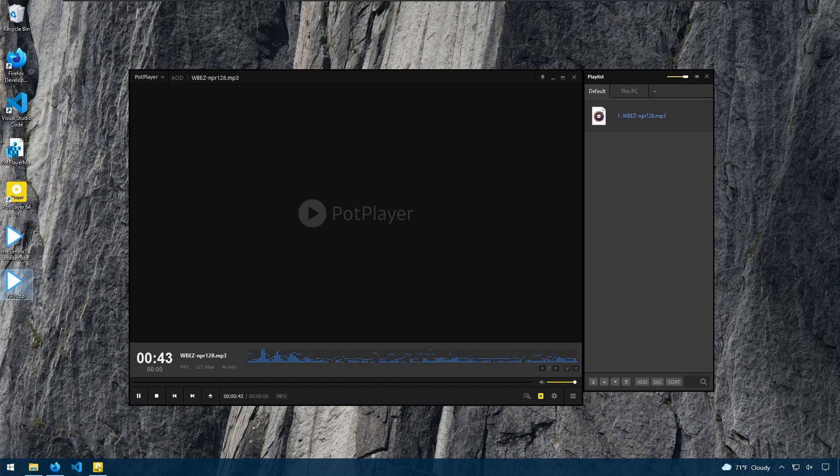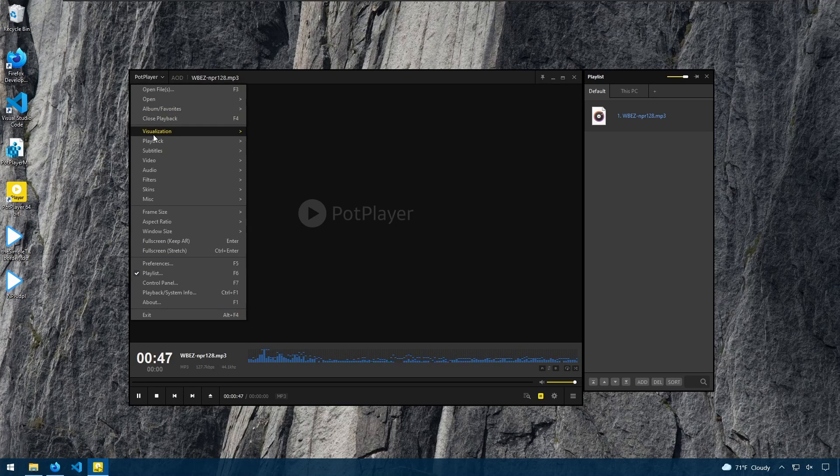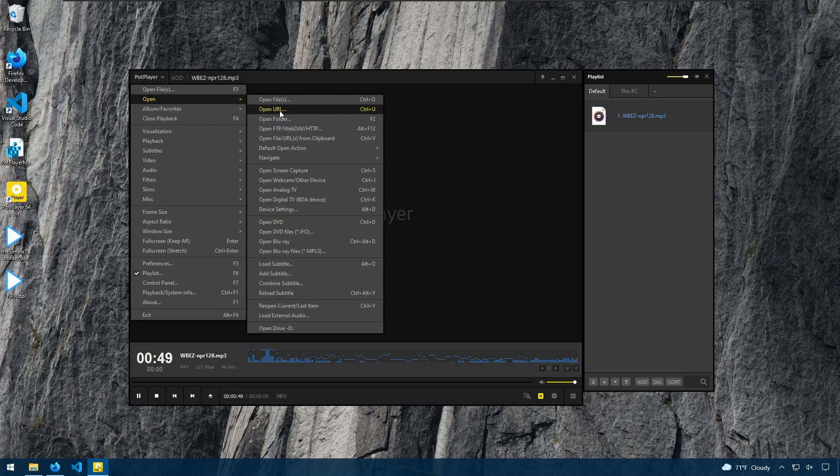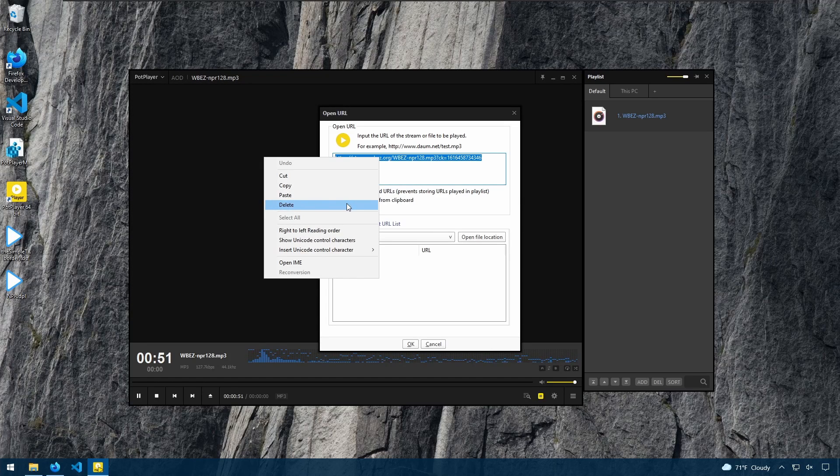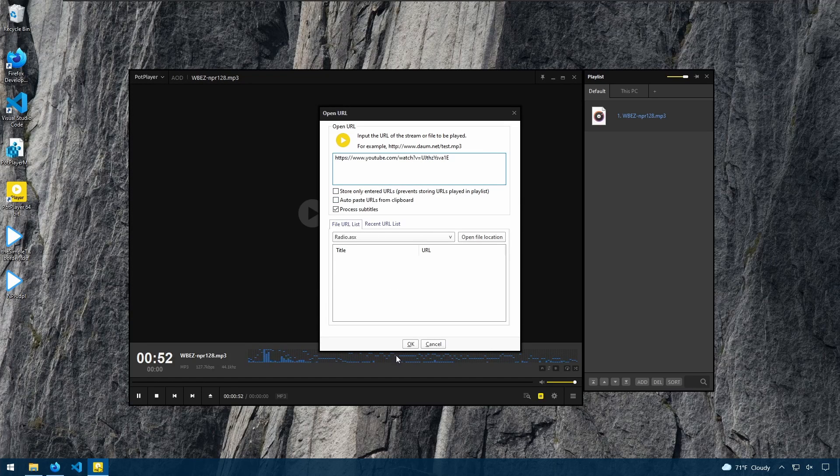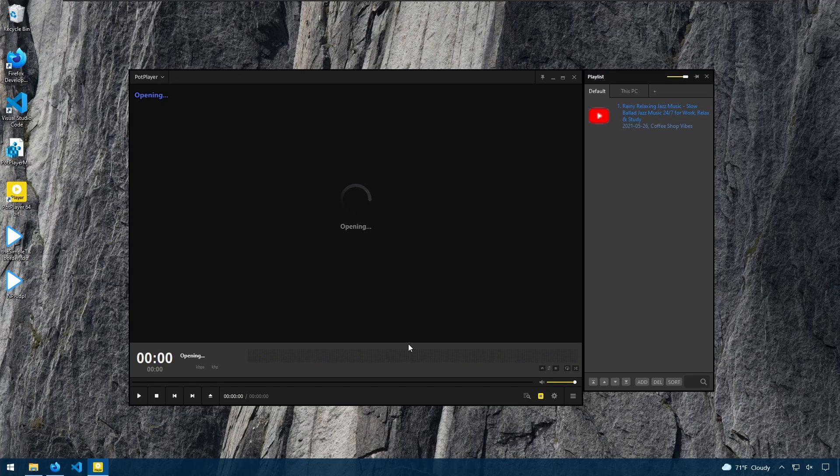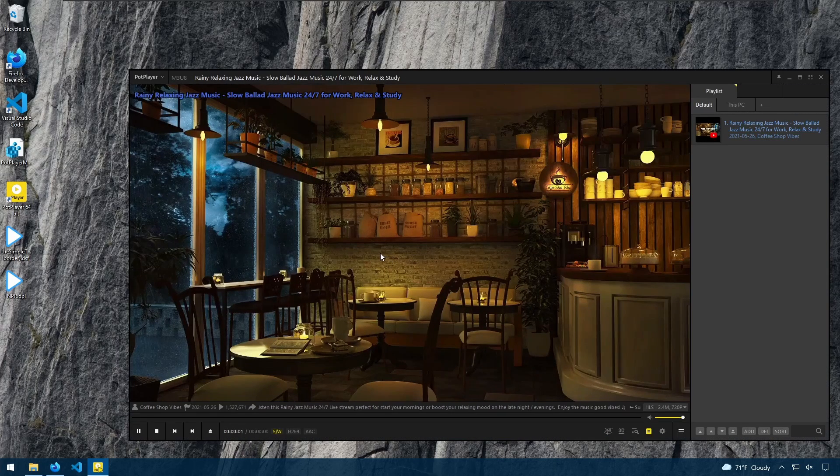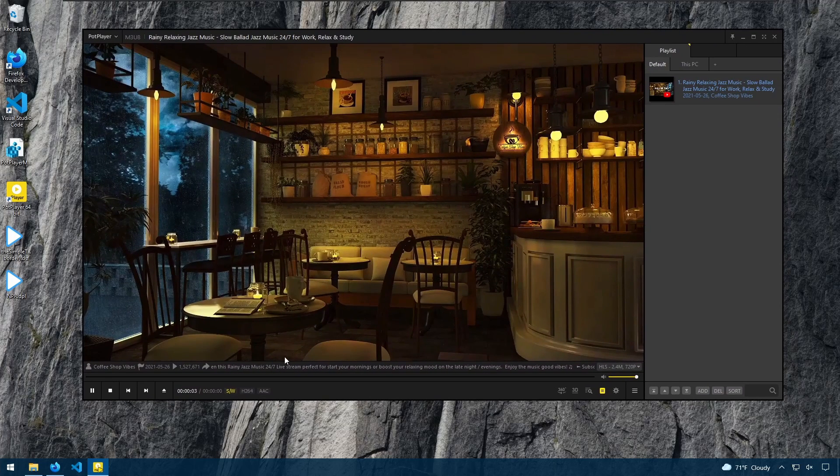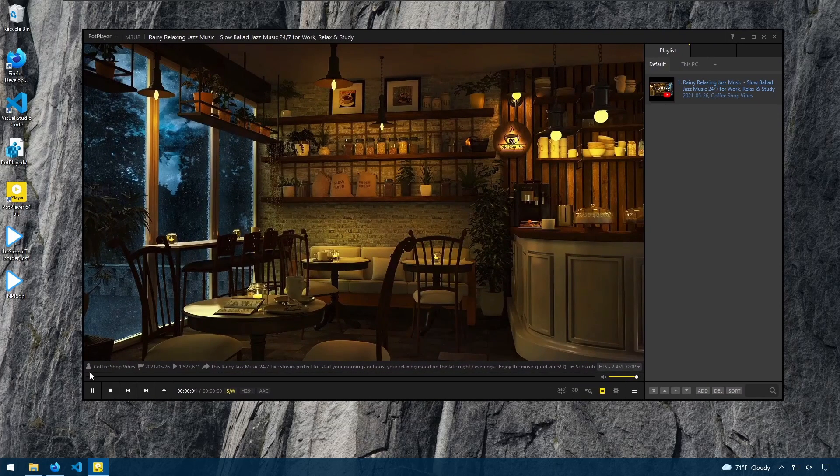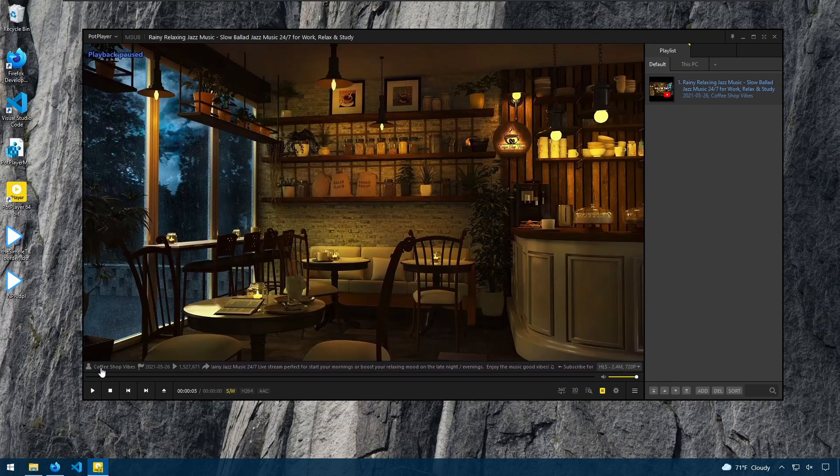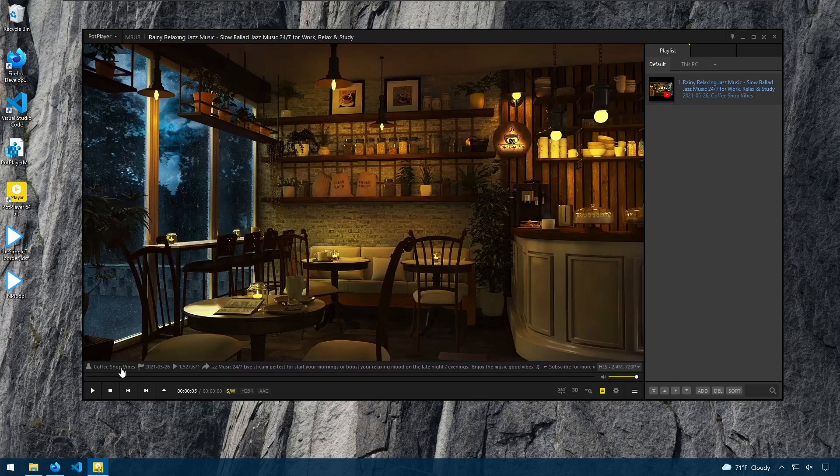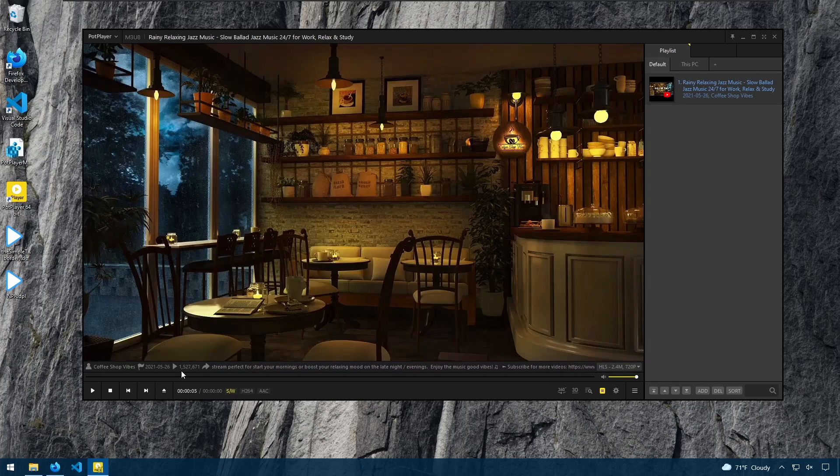You can also stream YouTube videos, opening the link and pasting it and hitting OK. And there we go. And when you're streaming a YouTube video, you will see the uploader, the channel, the date uploaded, the number of views, and the description of the video.